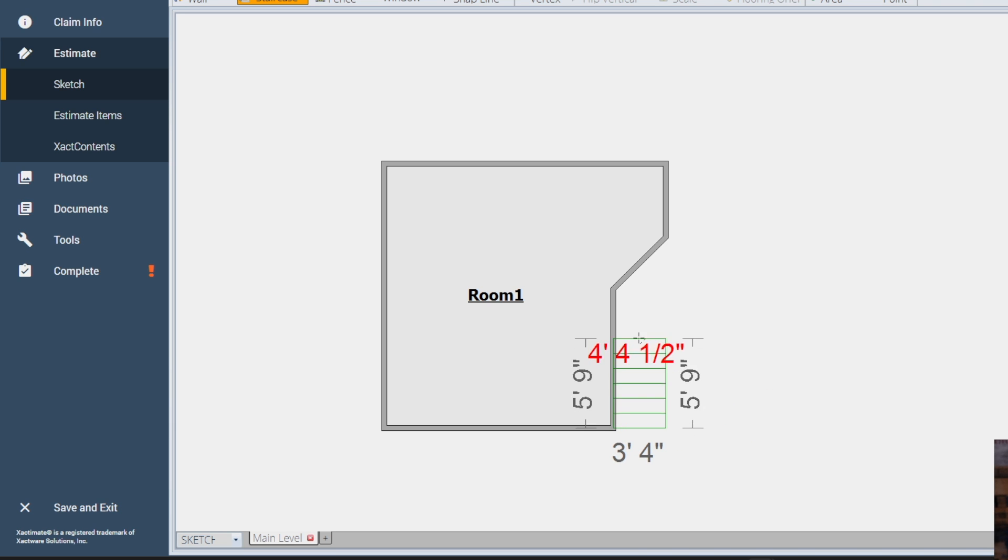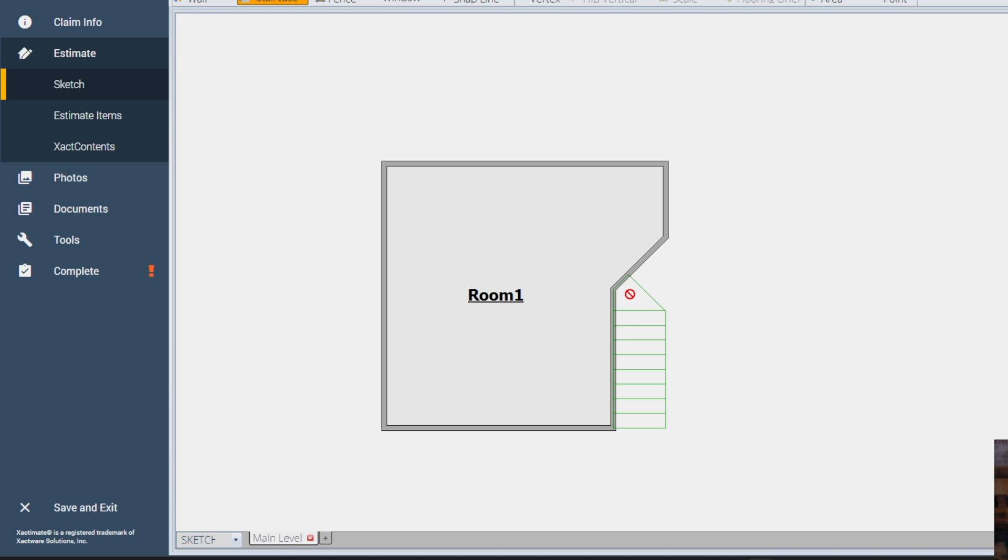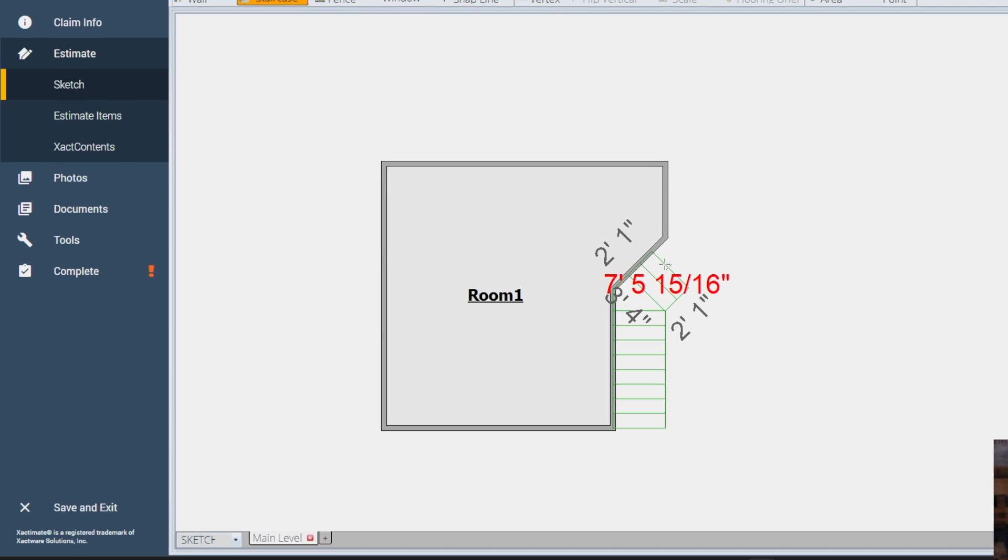push it up, and let the system do the work for you. It's stopping it right there, so we're going to click again. It's going to make the landing, click again inside the landing, and then bring your stairs on up.